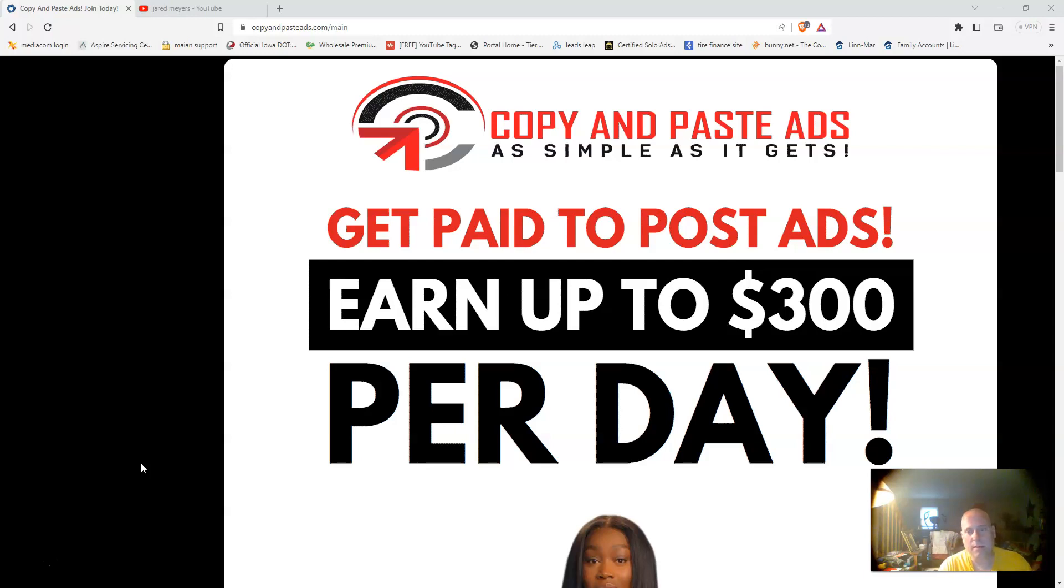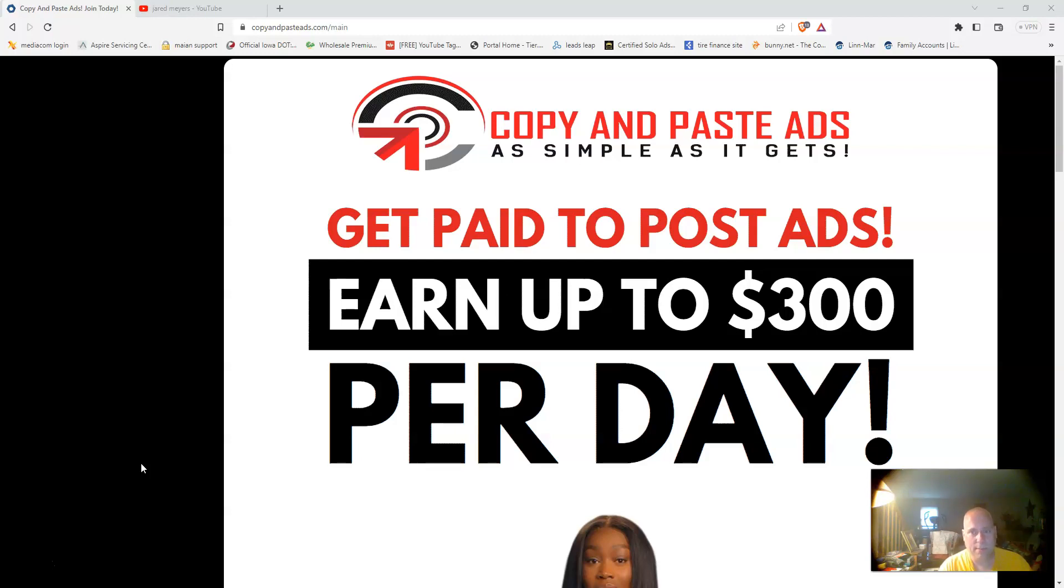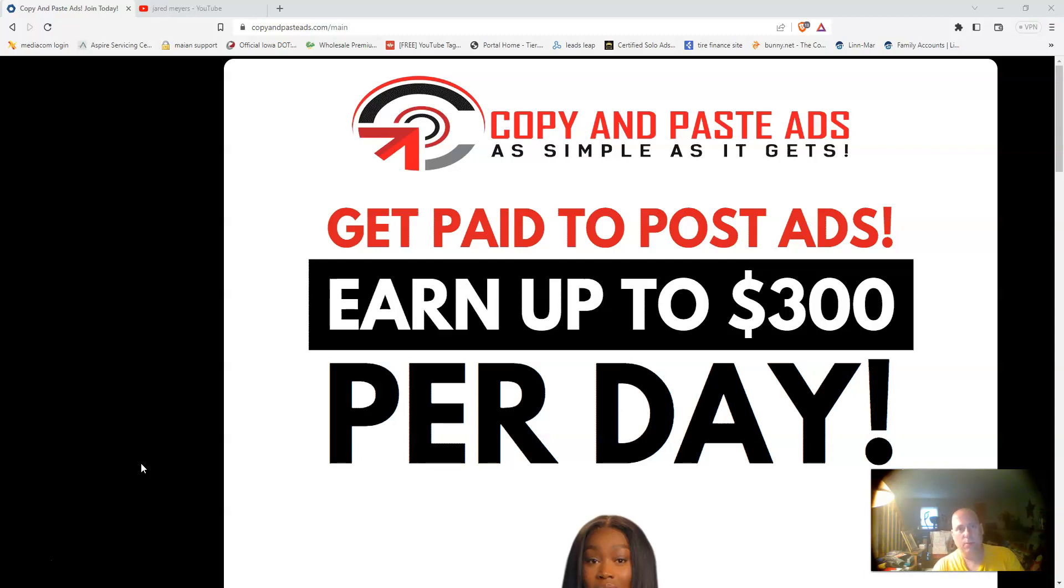A great thing about this opportunity is that you can get paid any way you want. Right now they have Stripe, Square, Bitcoin, Venmo, Cash App, and a manual payment option as well.